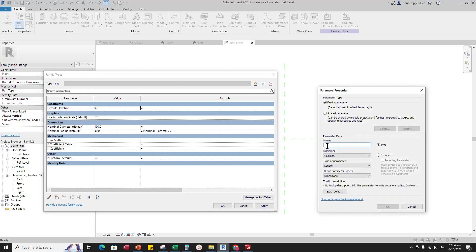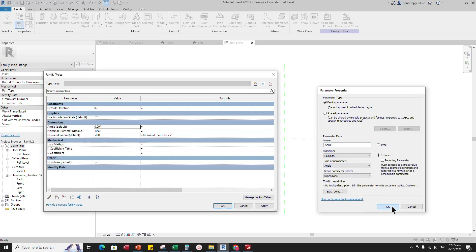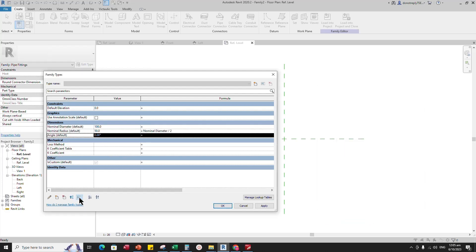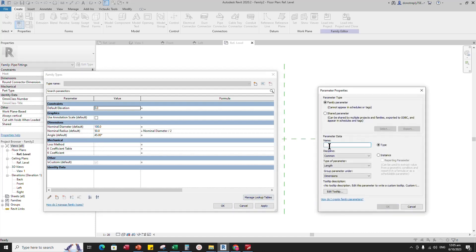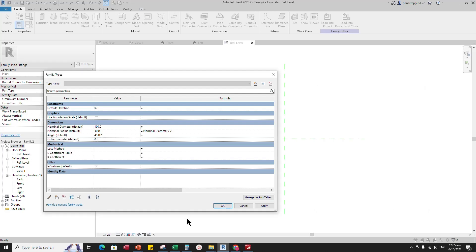Add a new parameter for Angle. Select Angle for Type of Parameter. Select Instance and click OK. Set 45 degrees value of Angle for default. Add a new parameter for Outer Diameter. Select Instance and click OK. Set 114mm value for default. And click Apply.